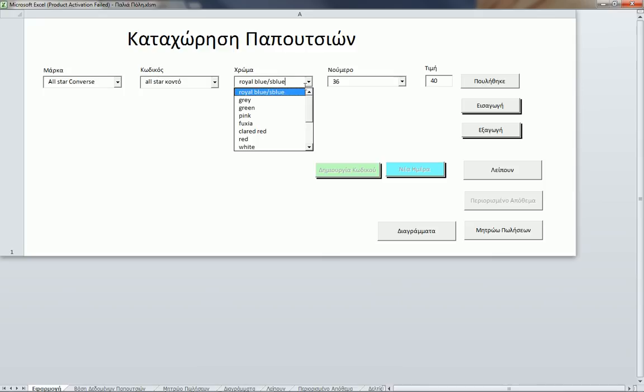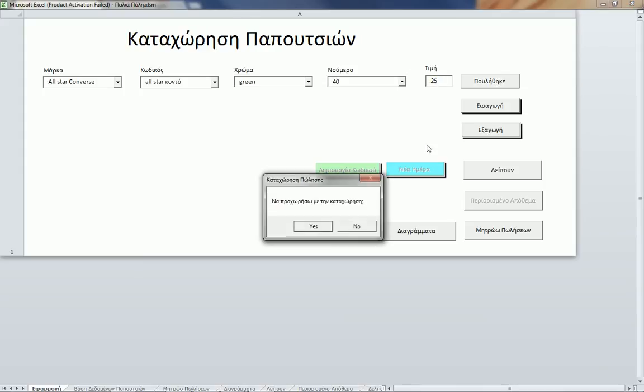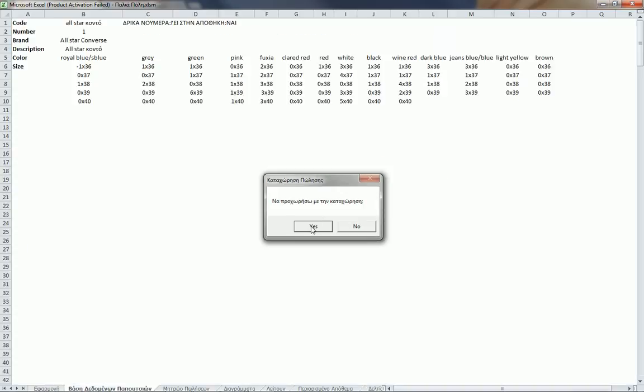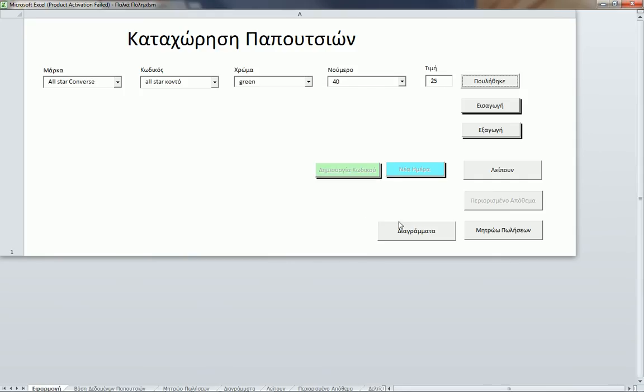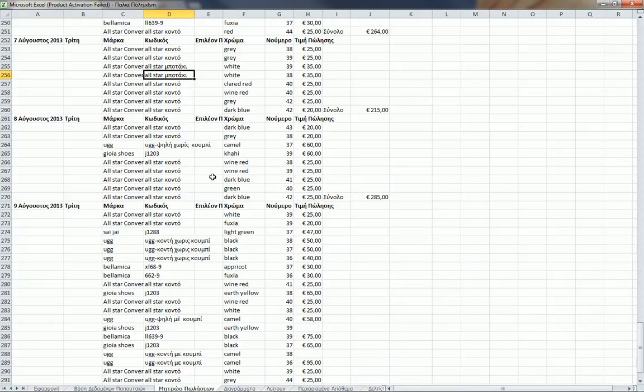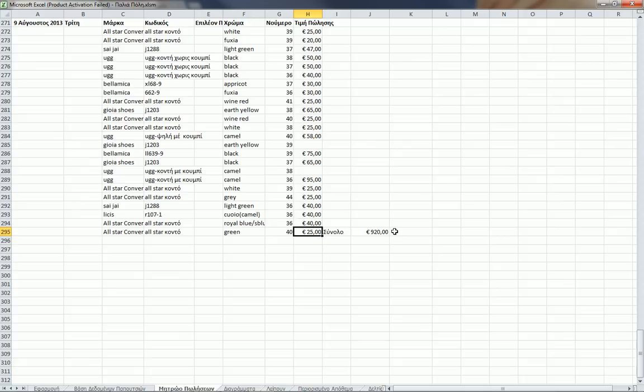Let's select this one and say that we were selling a green size 40 and the price is 25. So we hit the Sold button. Do you want me to continue? Yes, and success. Now if I go to here I can see that I sold this one and my total has been updated.